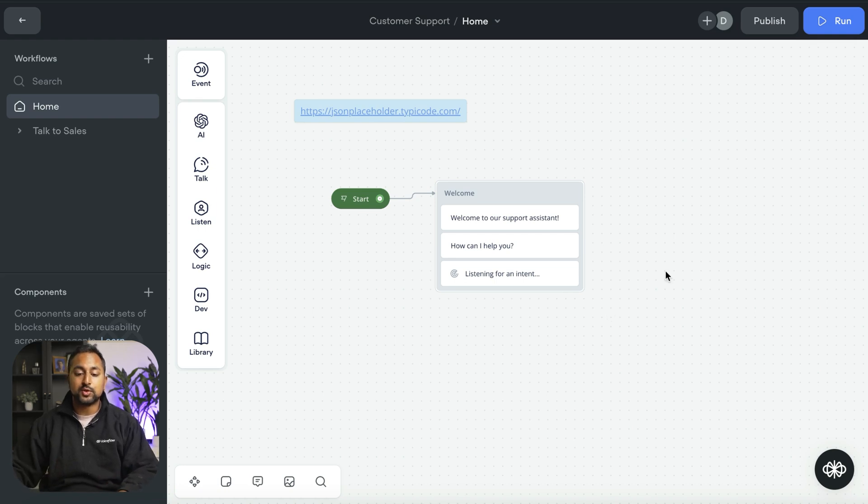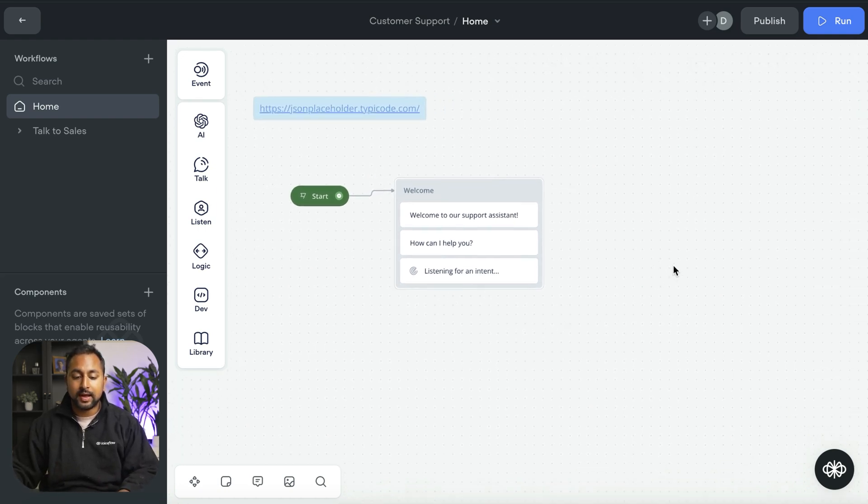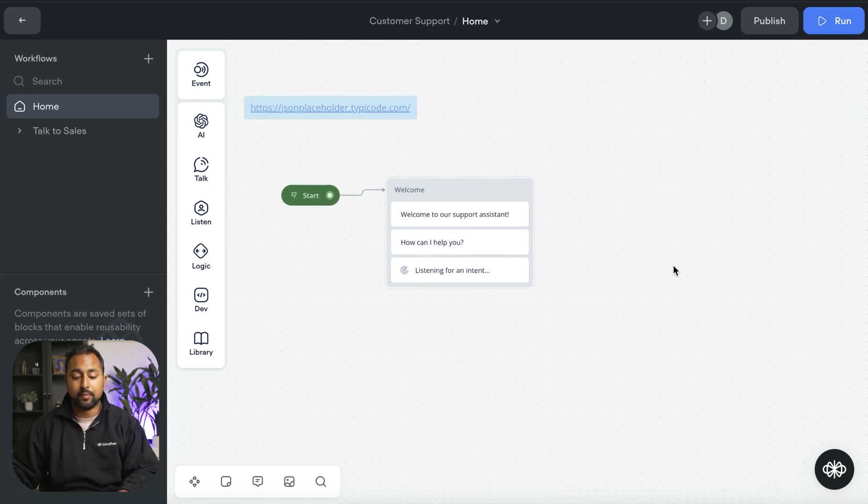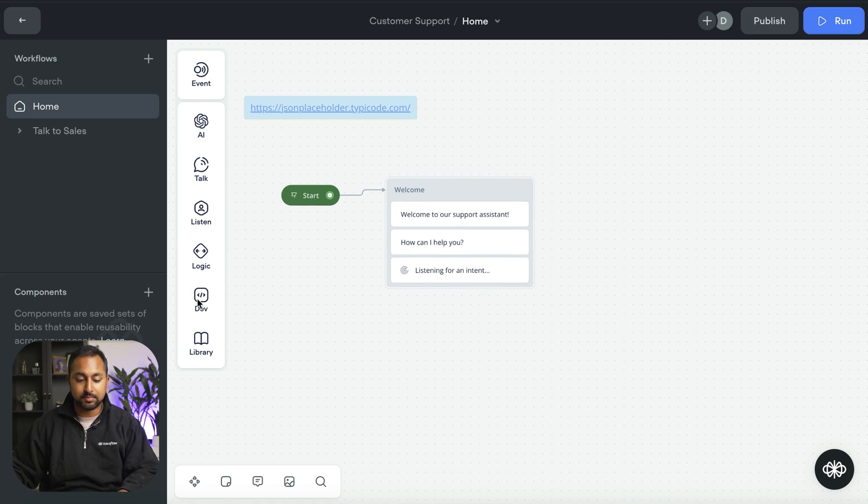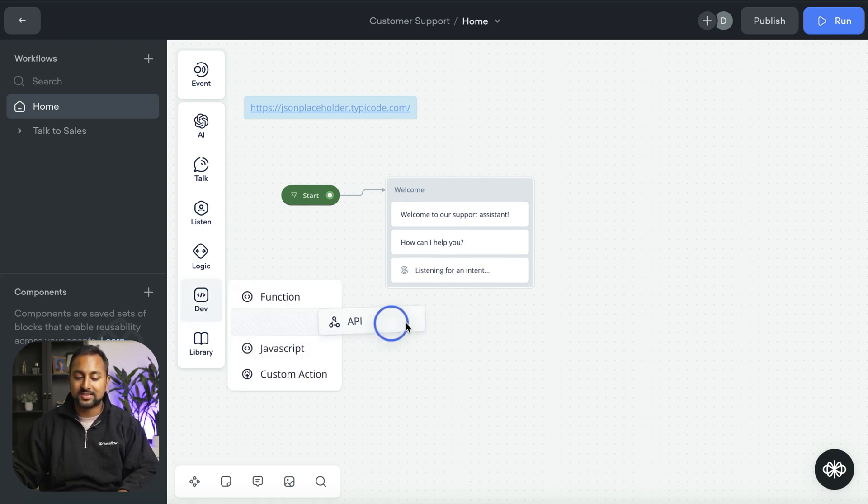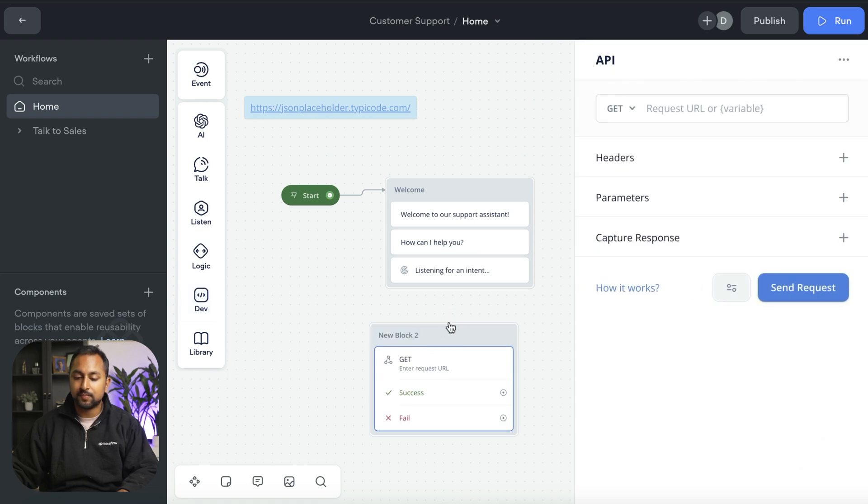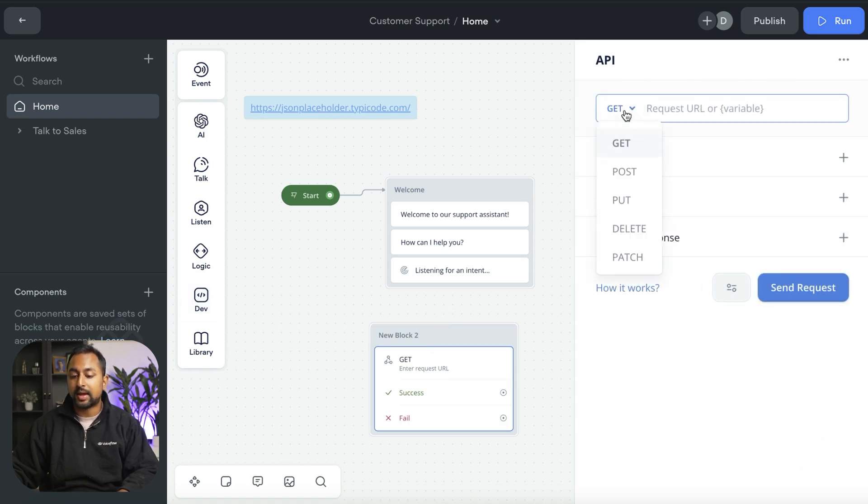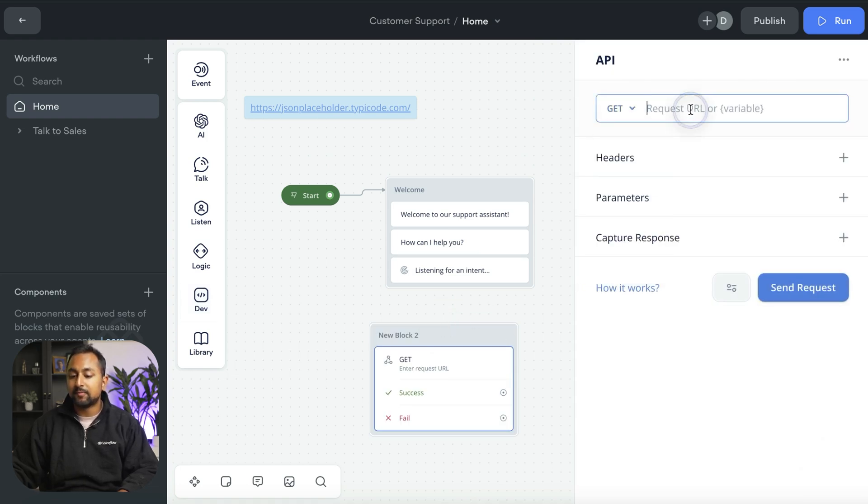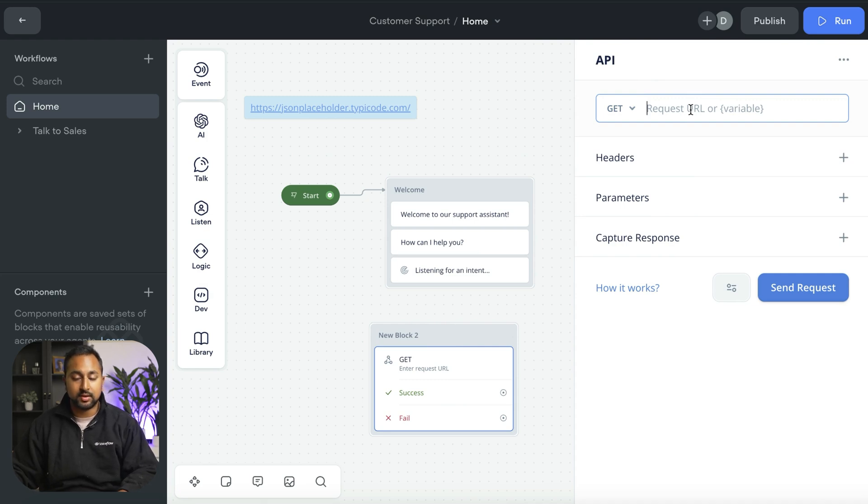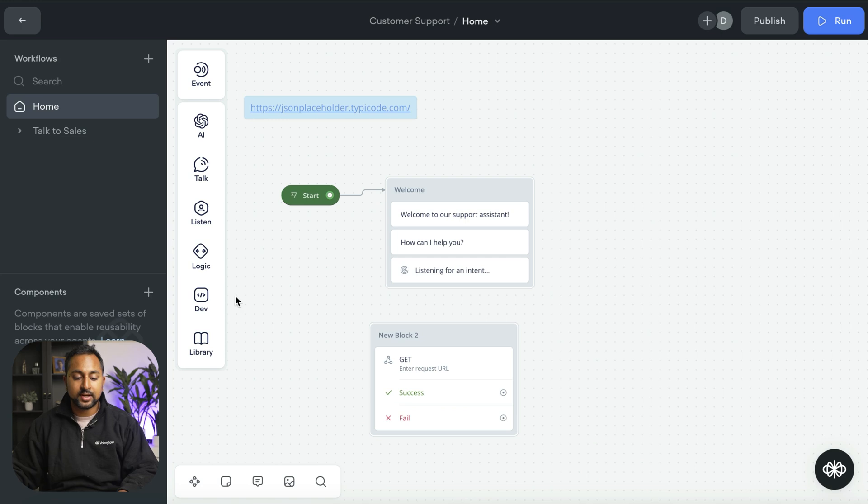I'm in my VoiceFlow assistant here, and there are two ways that I can do an API call. The first one is the simplest way, and that's using the API step in VoiceFlow. This allows you to make any type of API request from VoiceFlow and actually receive or send information. And the second way is through a function.